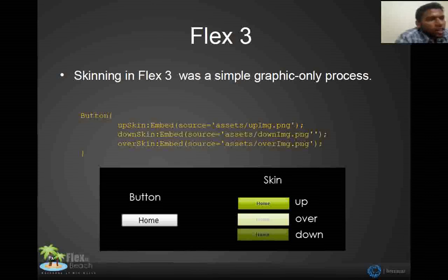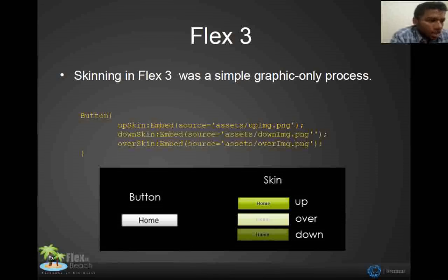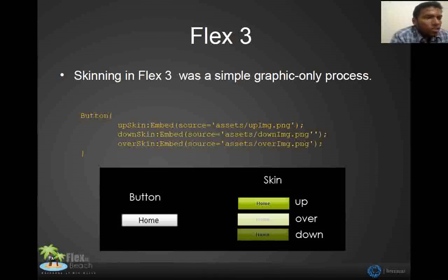In Flex 3, we don't have enough features to modify the visual appearance of the application. In Flex 3, we used to do the skinning to change the graphics properties like up skin, down skin, and over skin. This is the way we used to do it in Flex 3.